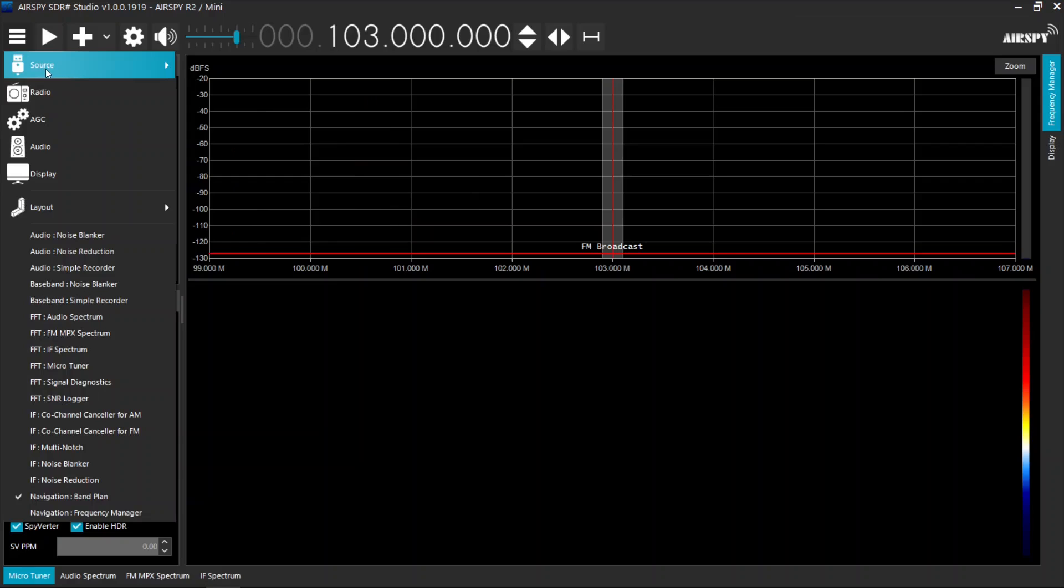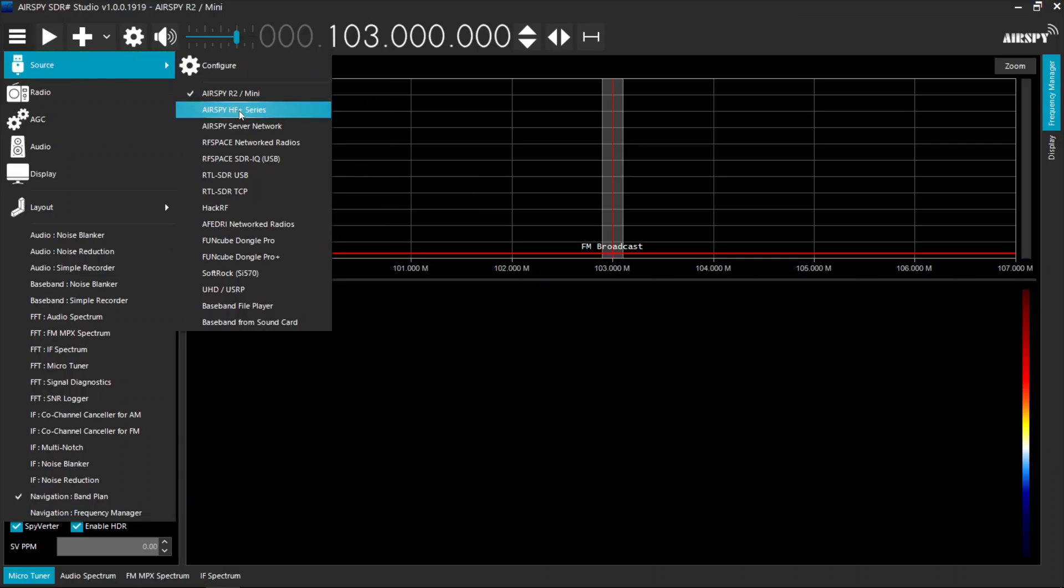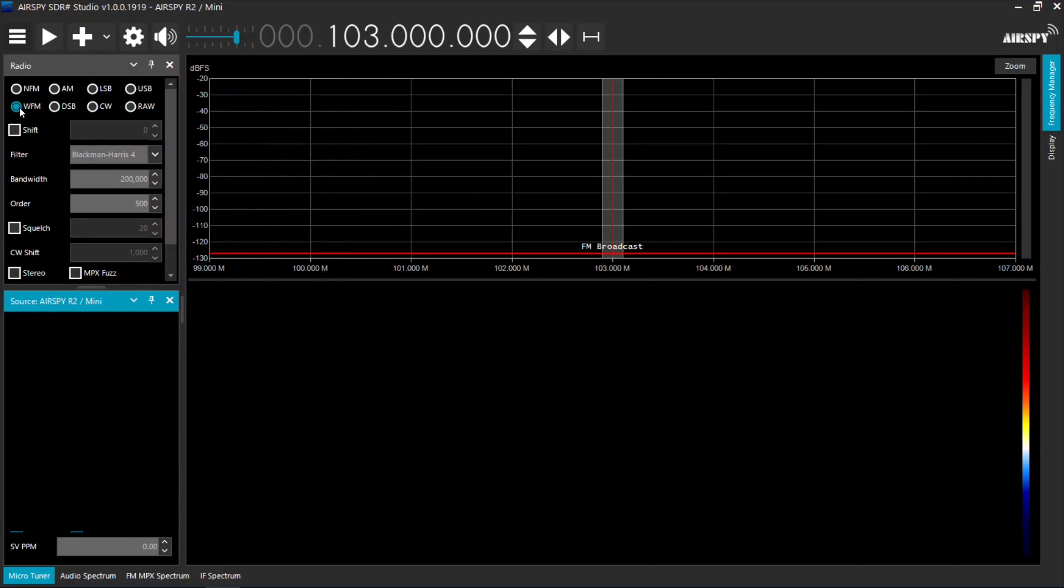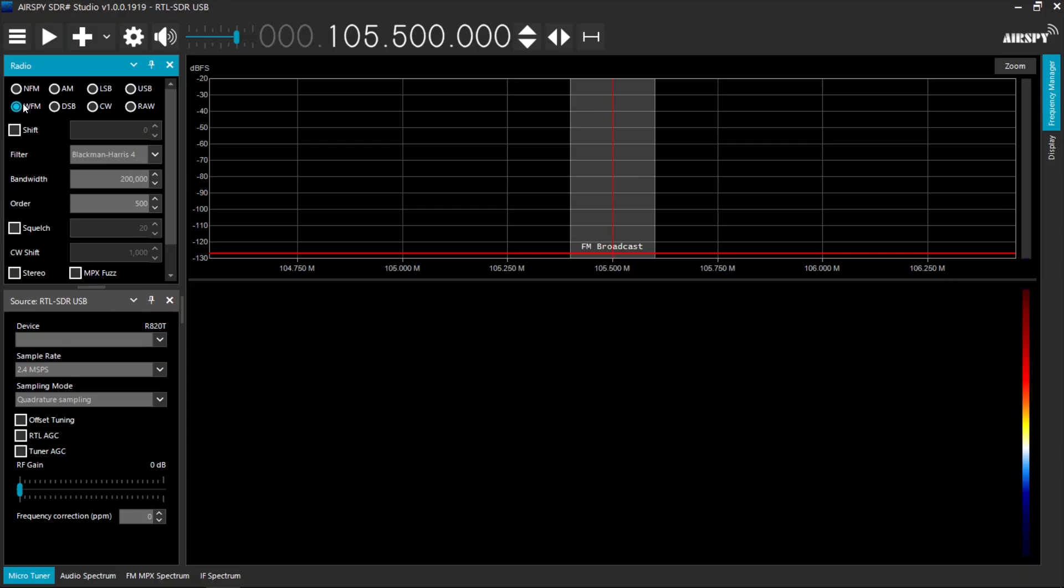To listen to FM radio, click on the WFM button which stands for Wideband FM used for FM radio broadcasts.